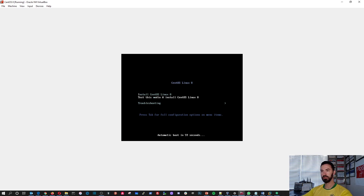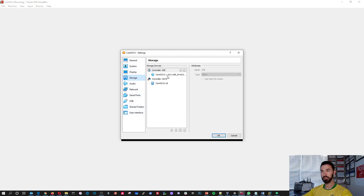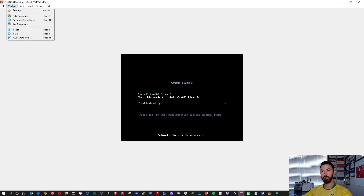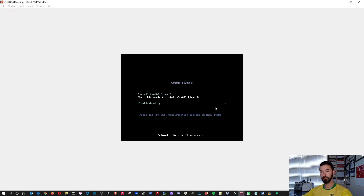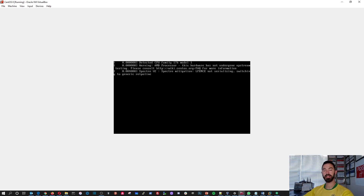Let's try to remove the media from VirtualBox — go to Storage, Media, Remove Disk. Then we'll reset the VM. That's how you remove the media, and now we'll reboot and it should be ready to use.